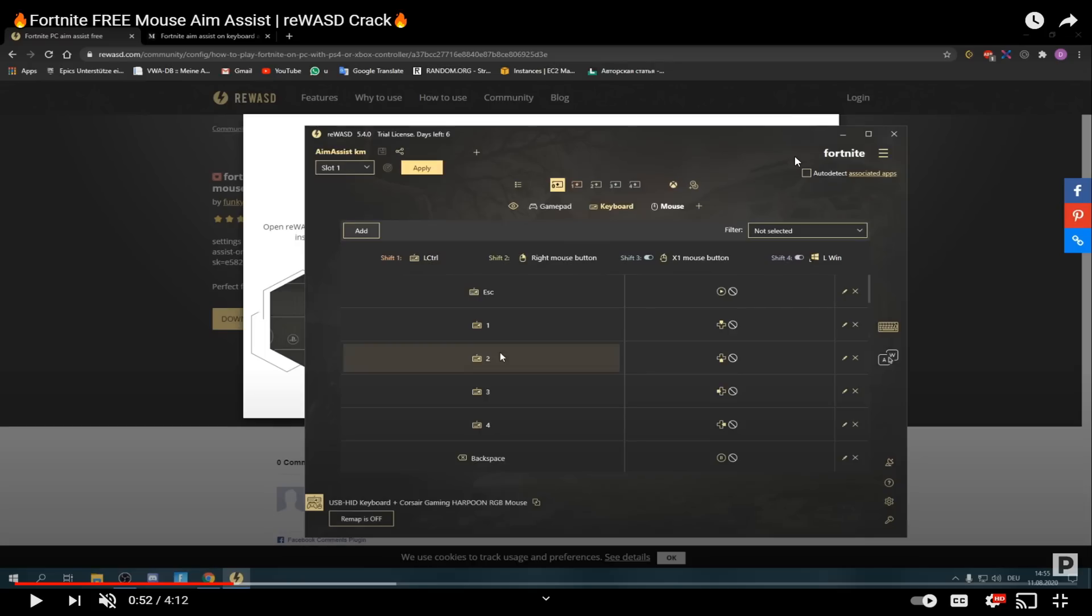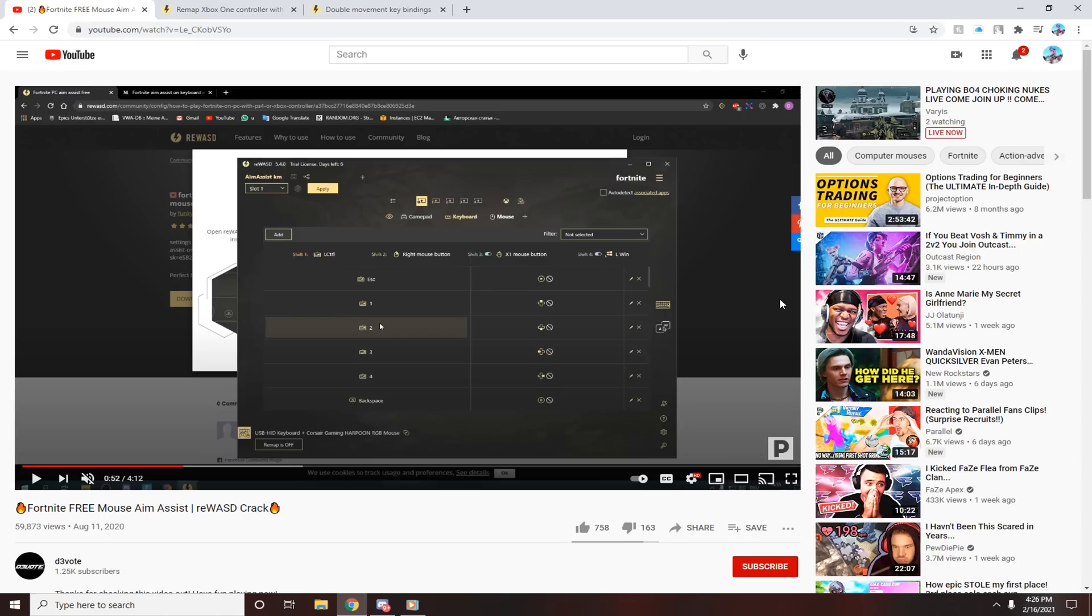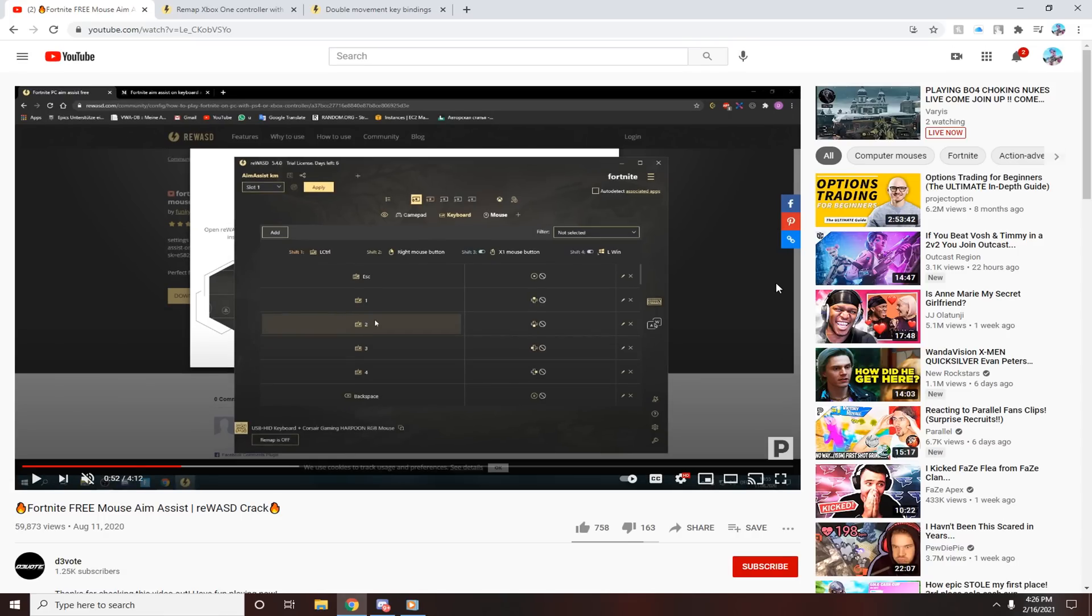Then open up your Fortnite and you're good to go, and you have double movement. Alright guys, thanks for watching. That's how to get double movement with ReWASD.